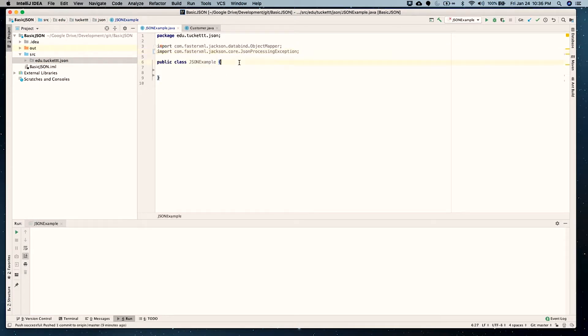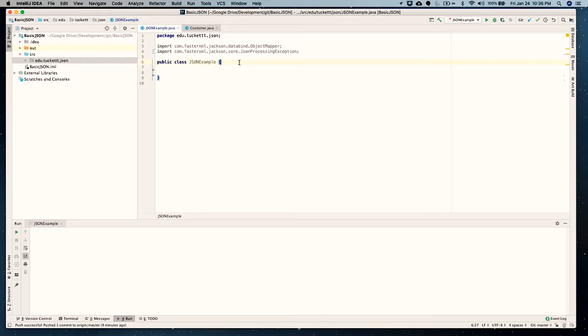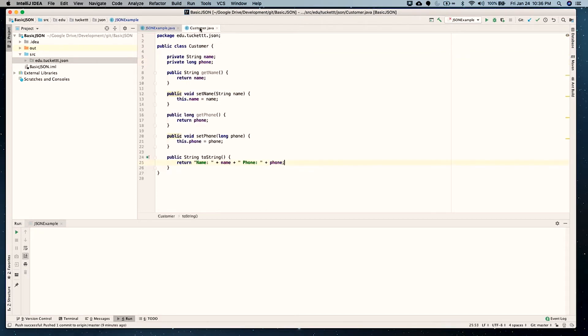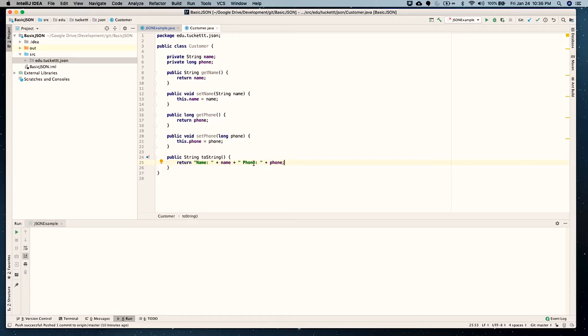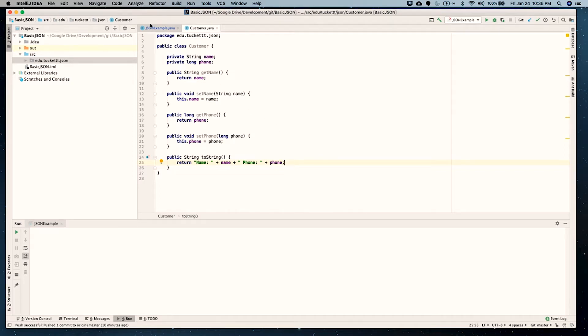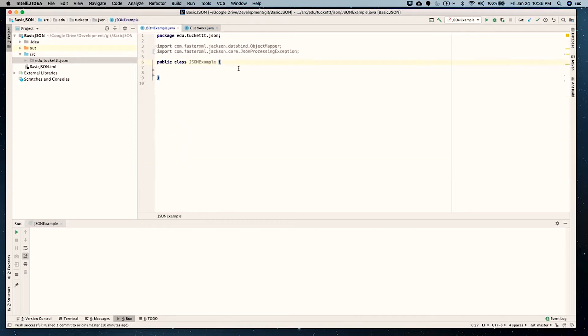Basically what we're going to do is create two static methods. One will take a JSON file in and will return an object. The other one will take an object in and return a JSON file. So I created a customer class here, which just has a name and a phone number. It has getters and setters. And then I created a toString method. It just returns in a nice format a string with the two variables. Pretty simple stuff. We'll use those as we go.